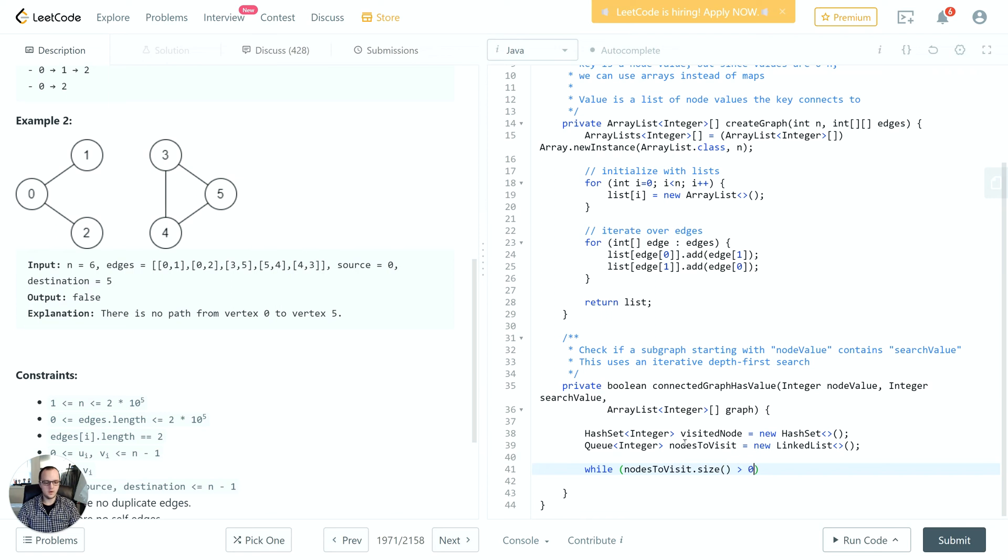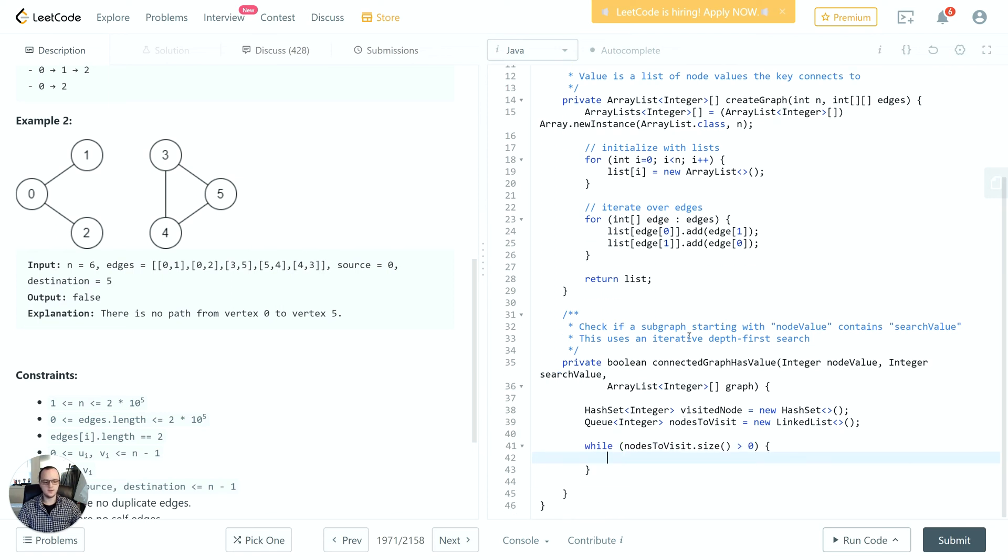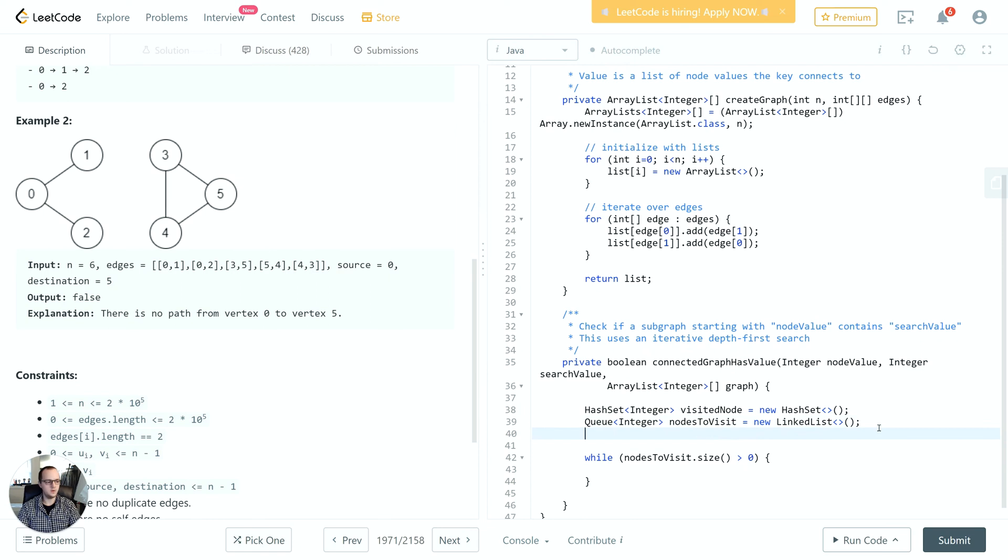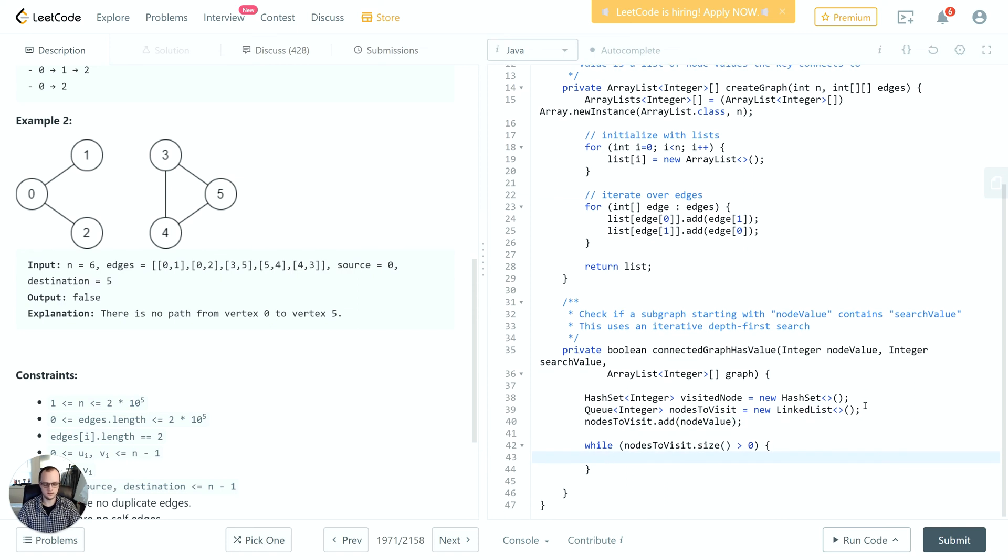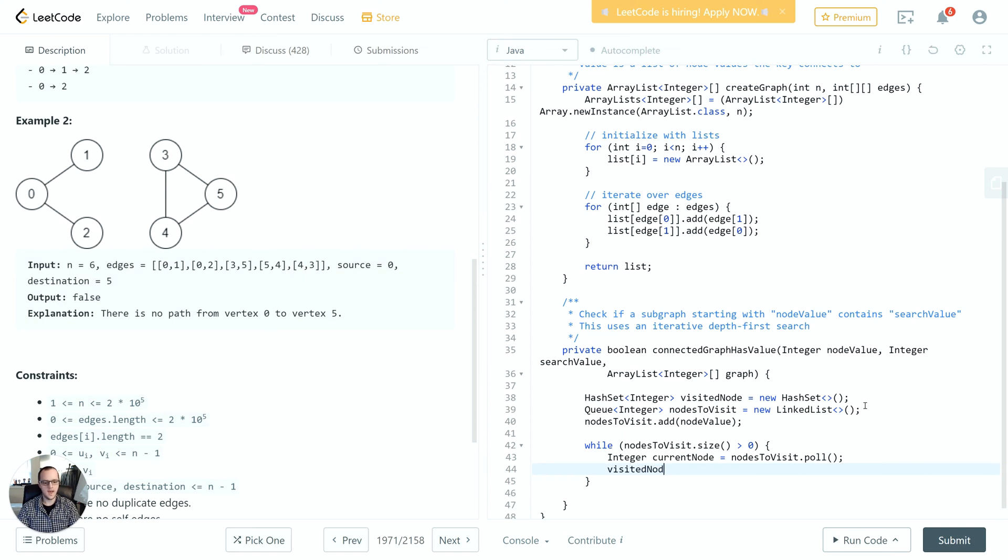At this point, while we still have nodes to visit - so while the queue is not empty - we'll keep doing some logic, and we'll push the initial node value into the nodes to visit just as the initial case. Here we'll grab the node that's currently pending and add it to visited nodes. Then we'll iterate over its connected nodes.